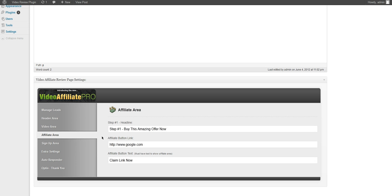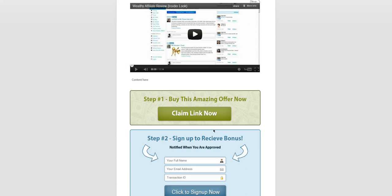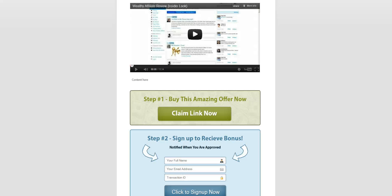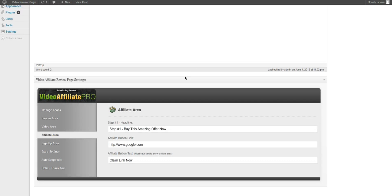You can also do your affiliate area with the headline, the link and the button text which is right here. This is where we're going to redirect all of our affiliate traffic so we can collect our sales. And this will be in a new window so that you can still have people jump back to here to sign up to receive the bonus or sign up to your autoresponder list.